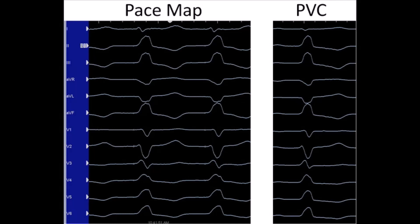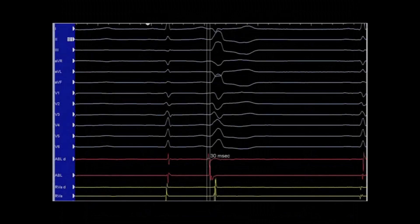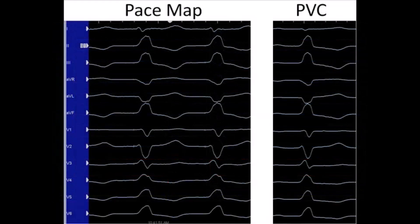Ablation is successful when performed at the earliest ventricular activation location, which is usually greater than 30 milliseconds prior to QRS onset. A QS morphology on the unipolar electrogram should be seen at this location. A 12 out of 12 pace map should also be seen.